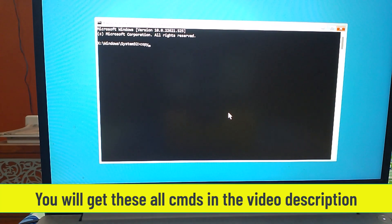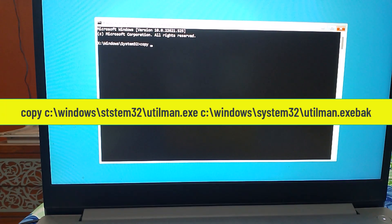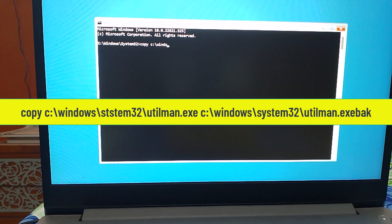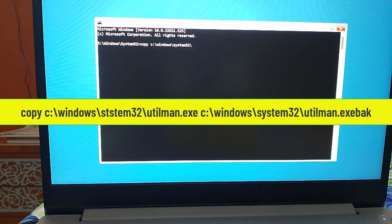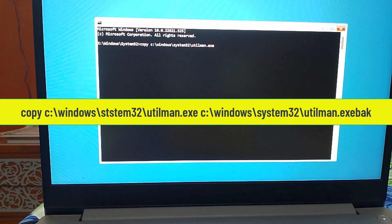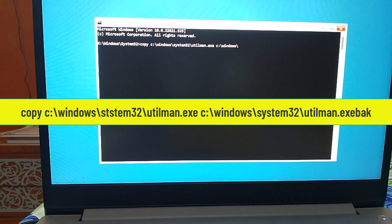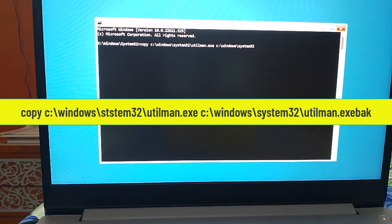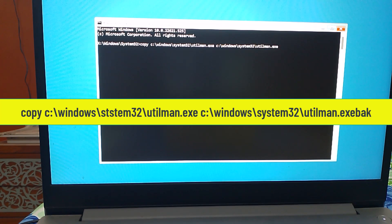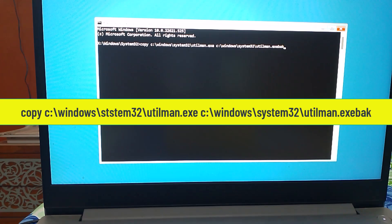Type the command: copy c:\windows\system32\utilman.exe c:\windows\system32\utilman.exe.back and then hit Enter.